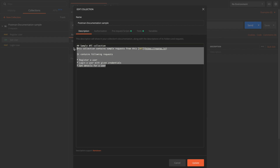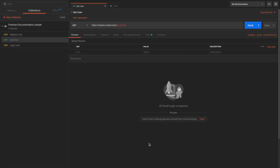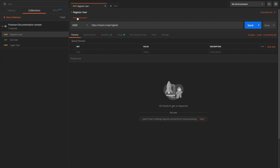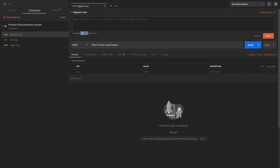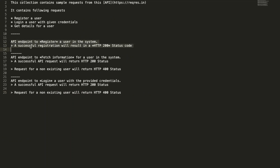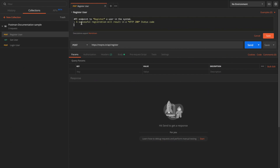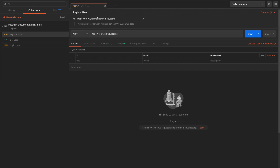Once the description is added for the collection, simply click Update. Now let's see how we can add a description to individual requests. For the register user request, there is a link called 'Add a description' — click it. This also supports markdown format, so we can enter text in markdown. I'll enter a simple description: 'An API endpoint to register a user in the system.' Click Save, and you can see in the preview that the styled text is displayed.